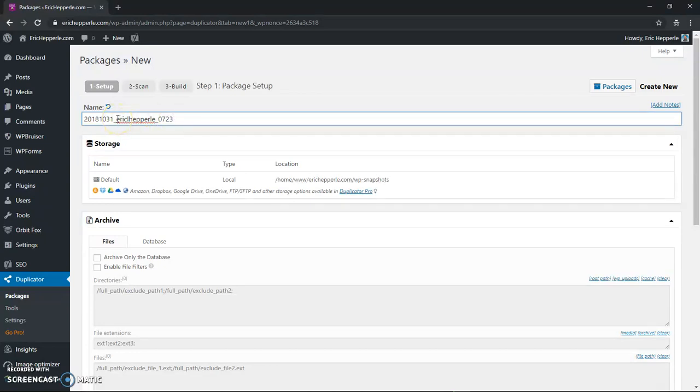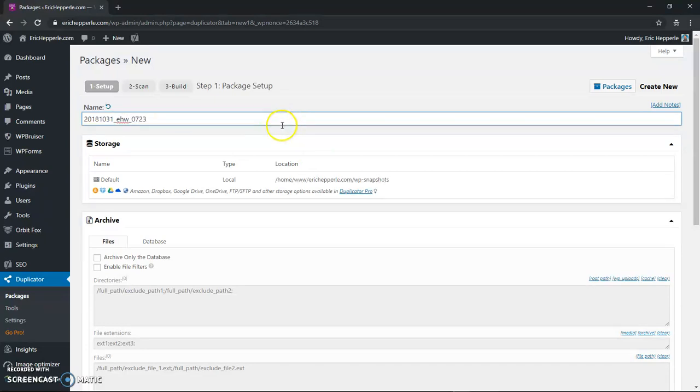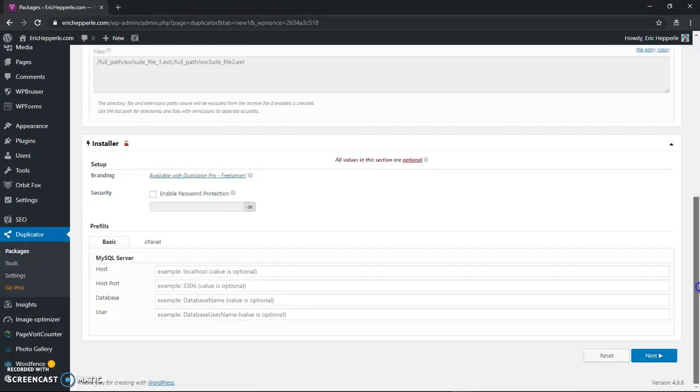This part in the middle says what my login is but that's not what we want. What we want to know when I see this zip file is that it's from erichhepperly.com. So I use a code for Eric Hepperly as EHW. That lets me know that it's me and then just go to next.